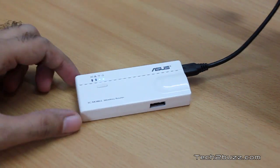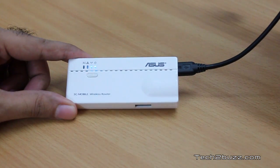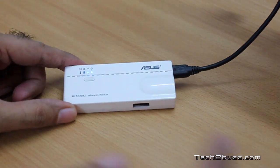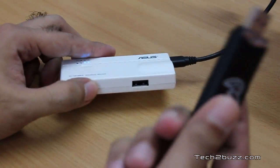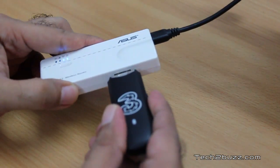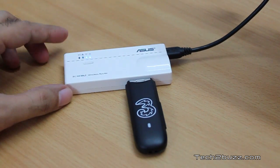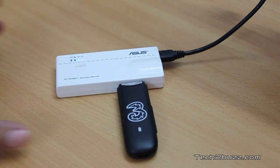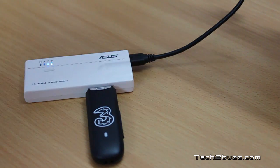It would have been great if directly a SIM could be attached to this router but sadly that's not provided. So we need a data card and I insert that data card into the USB slot.